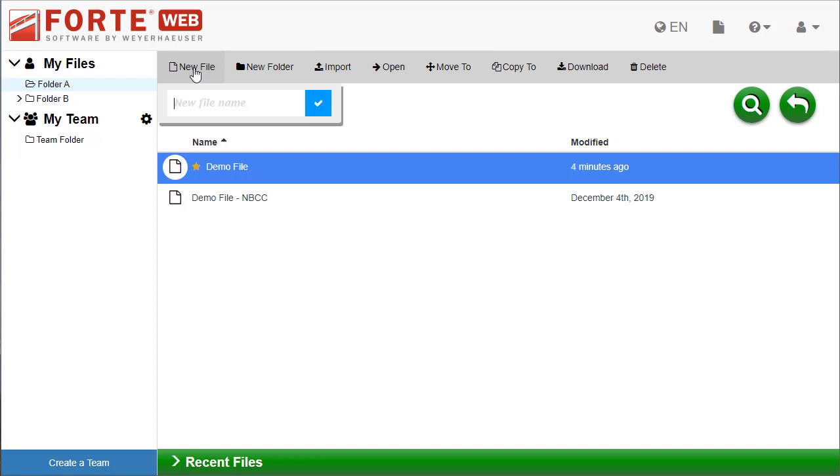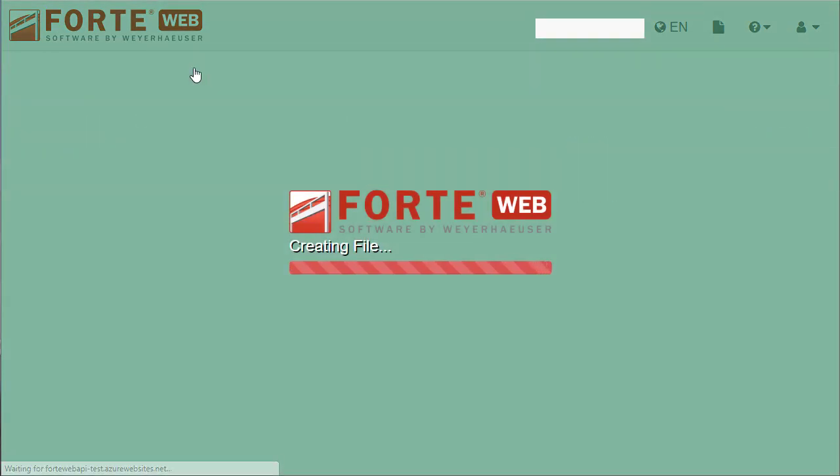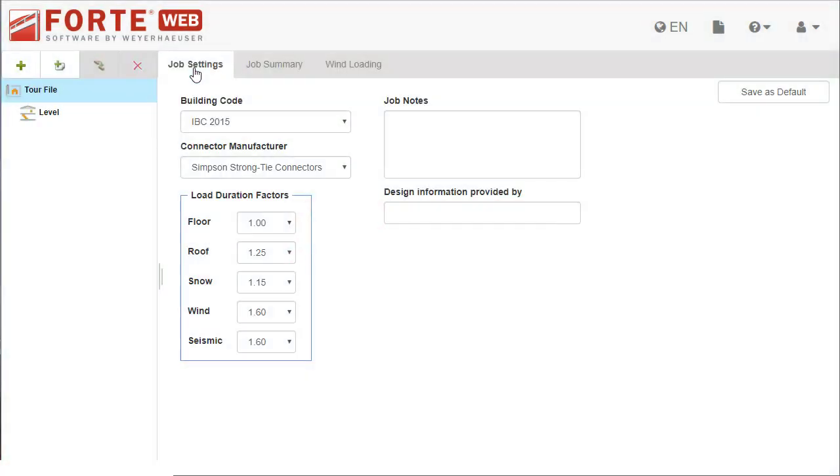When you create a new file, enter a name, and the file is created in the folder you are currently in. And it opens right away, so you can get started.